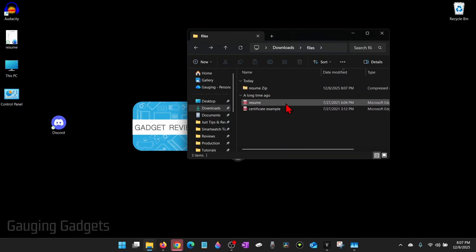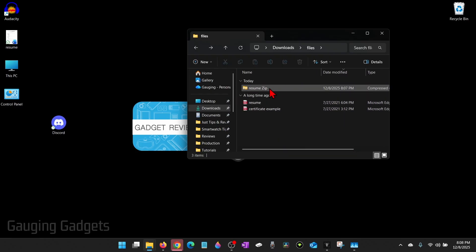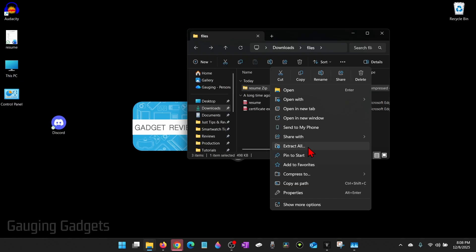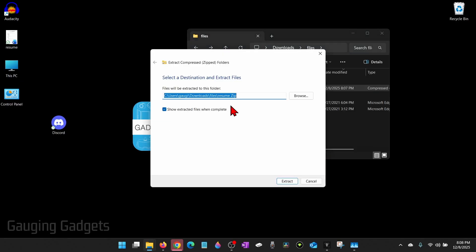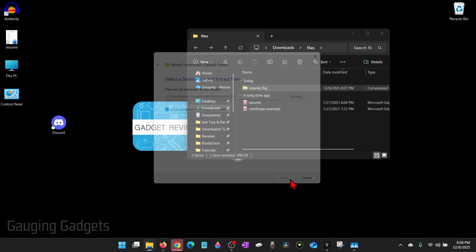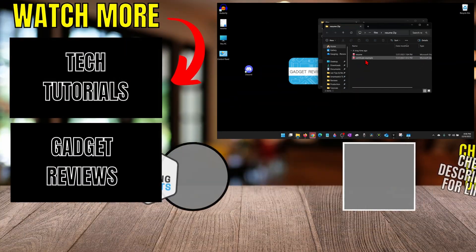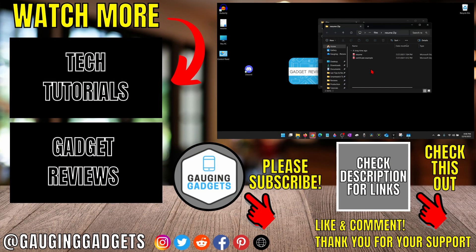Now if I want to open that zip and get the files out of it, right click it and select 'Extract all,' then tell it where you want to extract it. You can just use the default path right there, select 'Extract,' and then open it up and you'll have the files there.